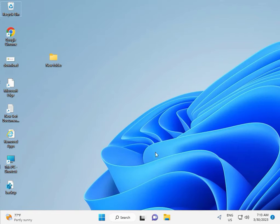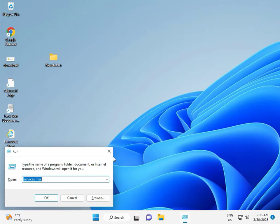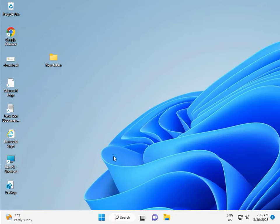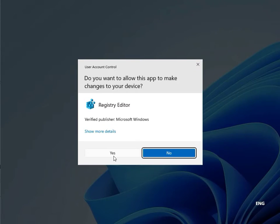Then guys, fifth solution is registry. Again Windows R, R-E-G-E-D-I-T. And then click yes, this is for administrator.